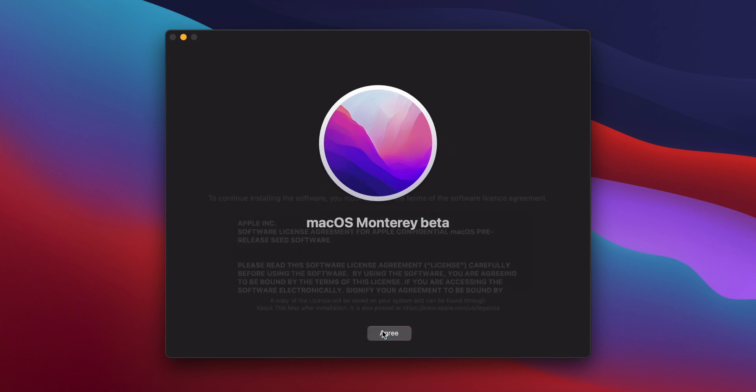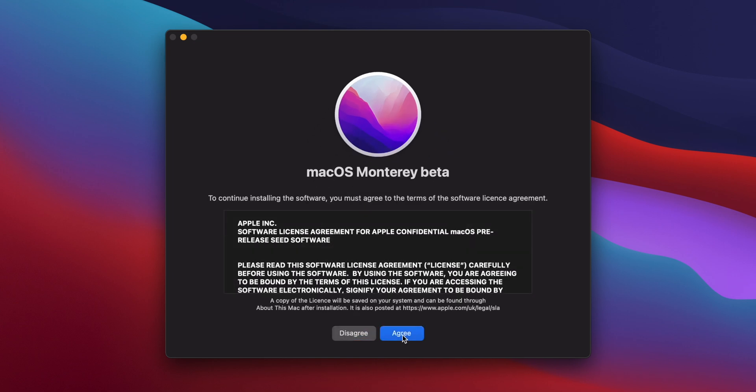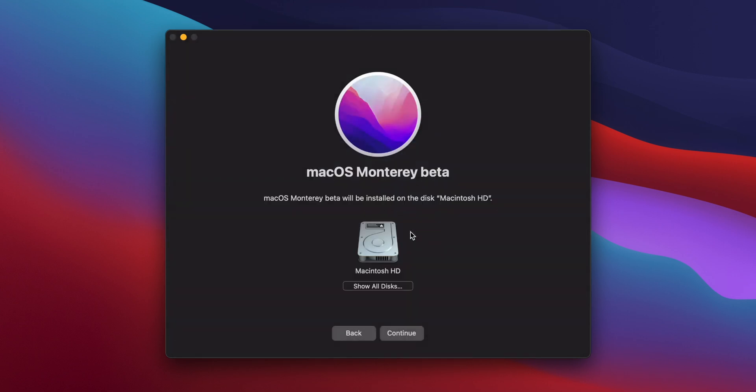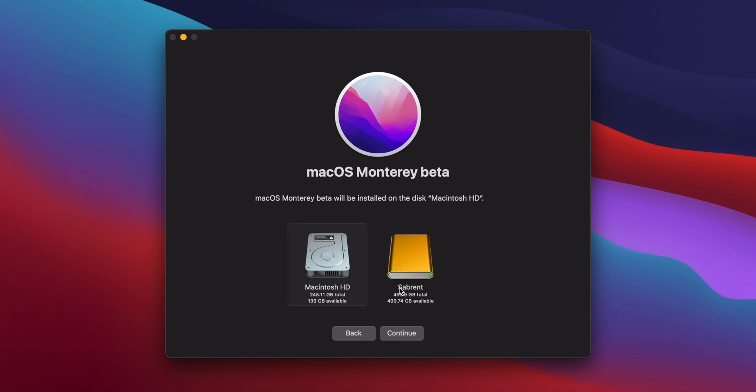Click on Continue, and then click Agree. Then you'll be asked which drive you want to install macOS on. By default, it'll only show your internal drive, but if you click on Show All Disks, you'll be able to select your external drive.